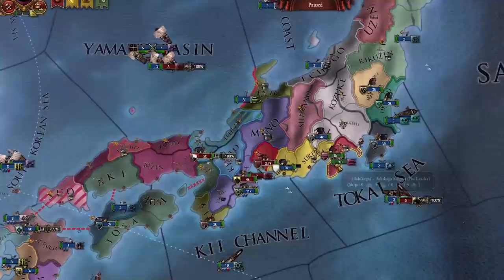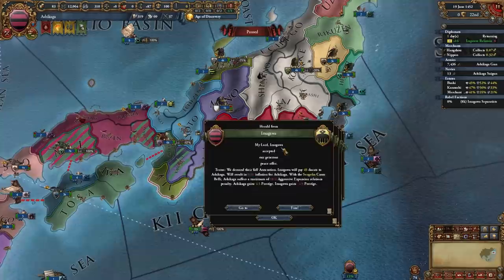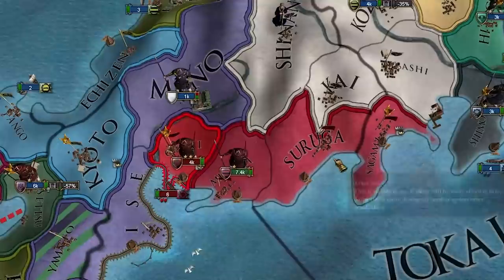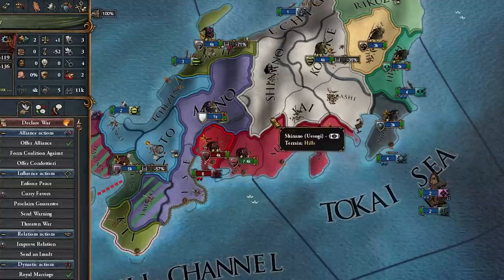Imagawa — no truce, Sengoku CB. Boom, that's how you do it! First war done, we beat up Imagawa, taking all their money and land. I didn't declare on Oda — the new emperor just dragged me in. Either way, that's a nice start, though we are a lot poorer than other daimyos.